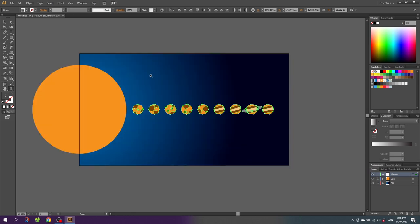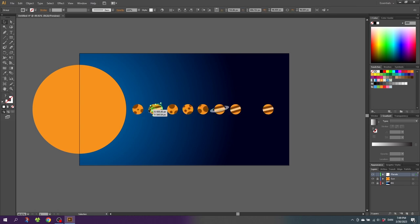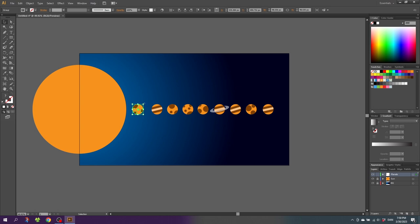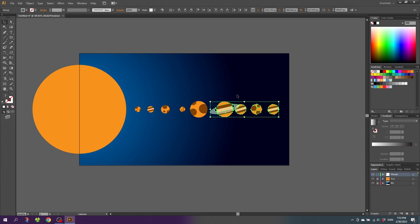Now let's vary the scales of the planets and rearrange them so crater and striped planets aren't all grouped together. Earth is number 3 from the sun, so place your Earth planet third. Saturn is number 6, so place it sixth. After rearranging, start scaling: the first planet is very small, the second also small, the third (Earth) is a bit bigger, the fourth is very small, the next two are very large, and then a couple of smaller planets follow. Move the planets to get more even spacing.